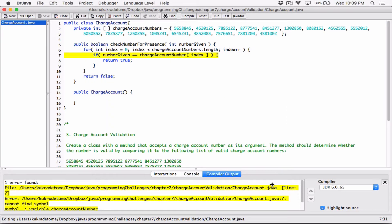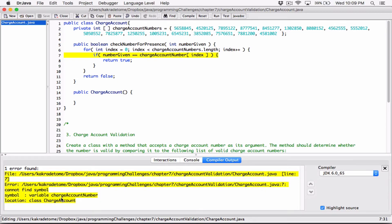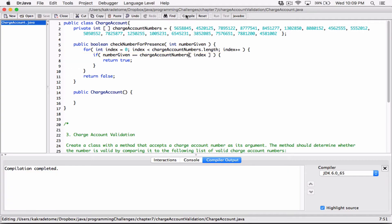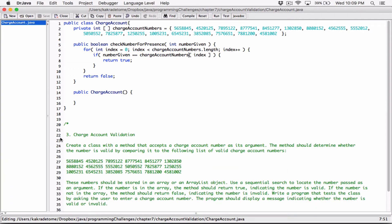We have a couple of errors. Cannot find symbol — it cannot find the symbol chargeAccountNumber. The array is called chargeAccountNumbers with an S, but over here I used chargeAccountNumber without the S. So I need to add an S to refer to this array. Compile this and now we are done.